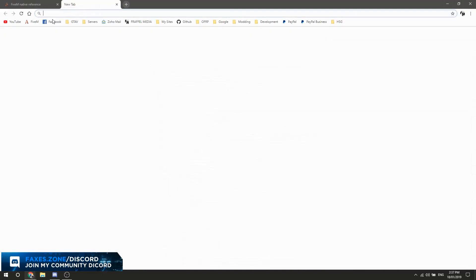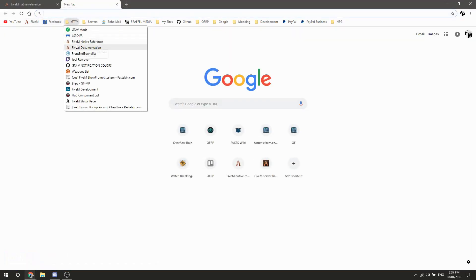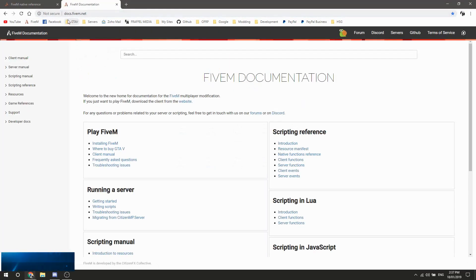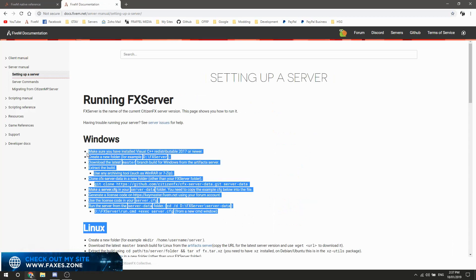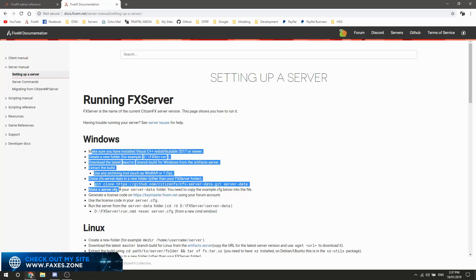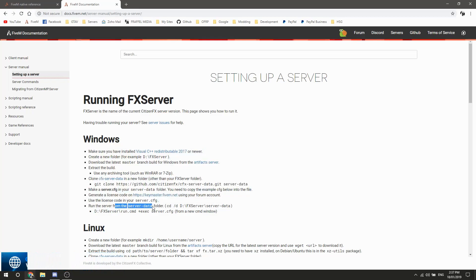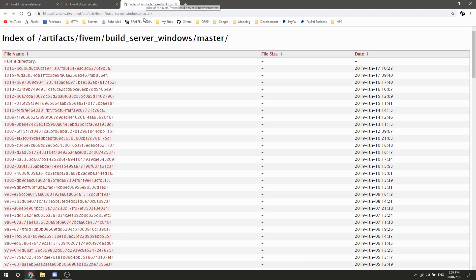To start off, you're going to need to pop over to the FiveM docs — docs.fivem.net is the best place to do that. There is a link down to everything we're using in the description below. This set of instructions is very direct, but some people find it unclear. We're going to go to the artifact server here — this is the Windows artifact server.